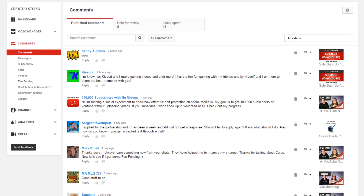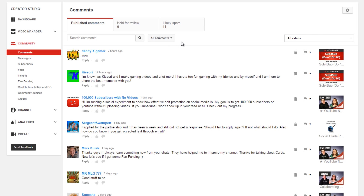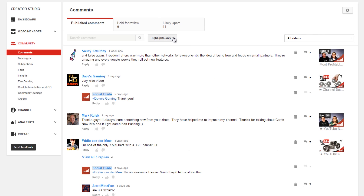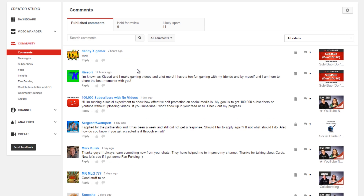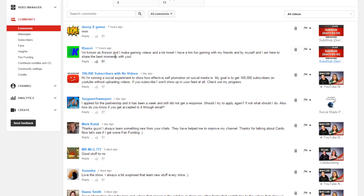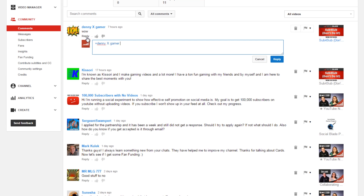The first thing you want to do is be careful that you're on all comments instead of highlights only. When you're on highlights only, it's not showing you all of your comments. When you're on all comments, you can see what people have been commenting on all your videos and you can reply to them right here instead of having to go to each individual video.